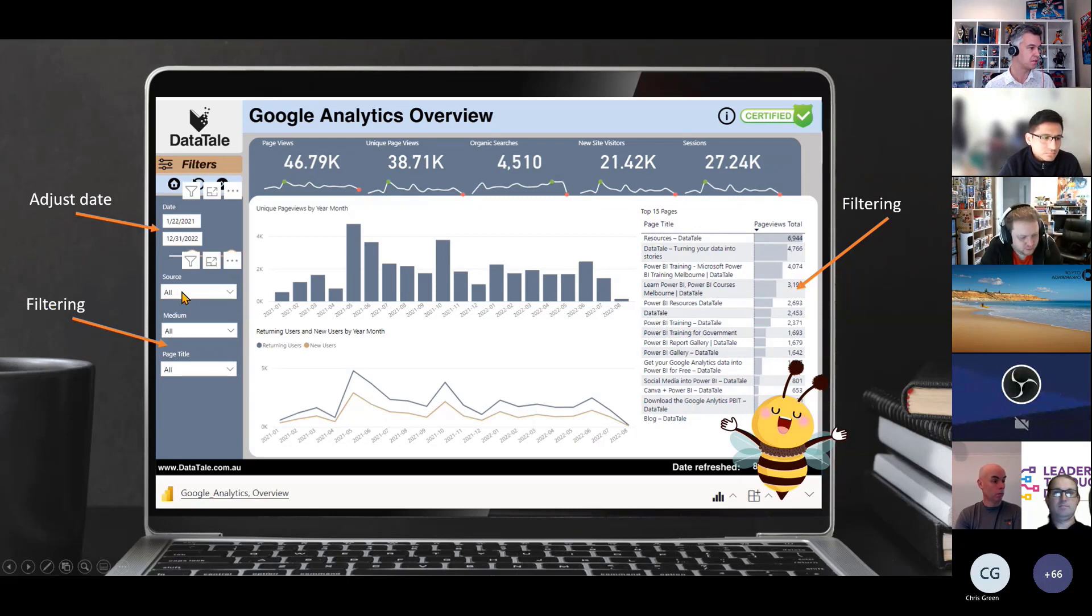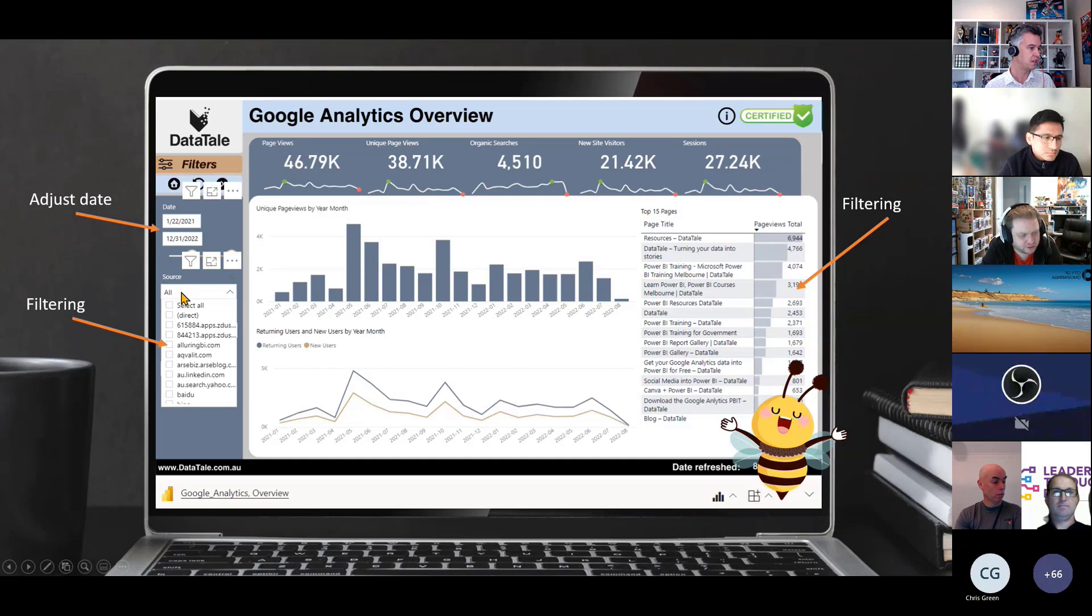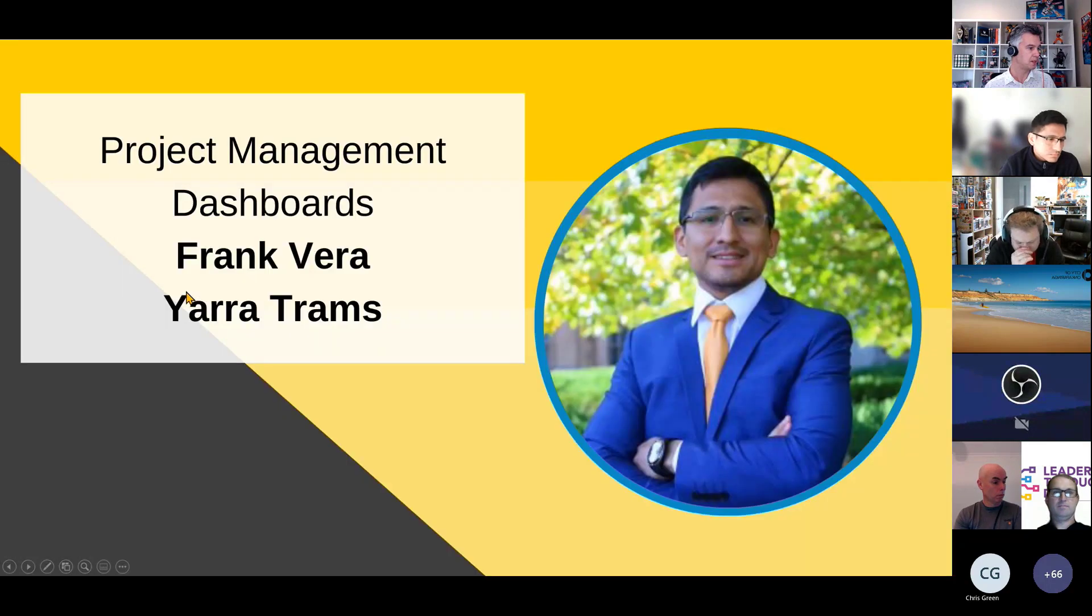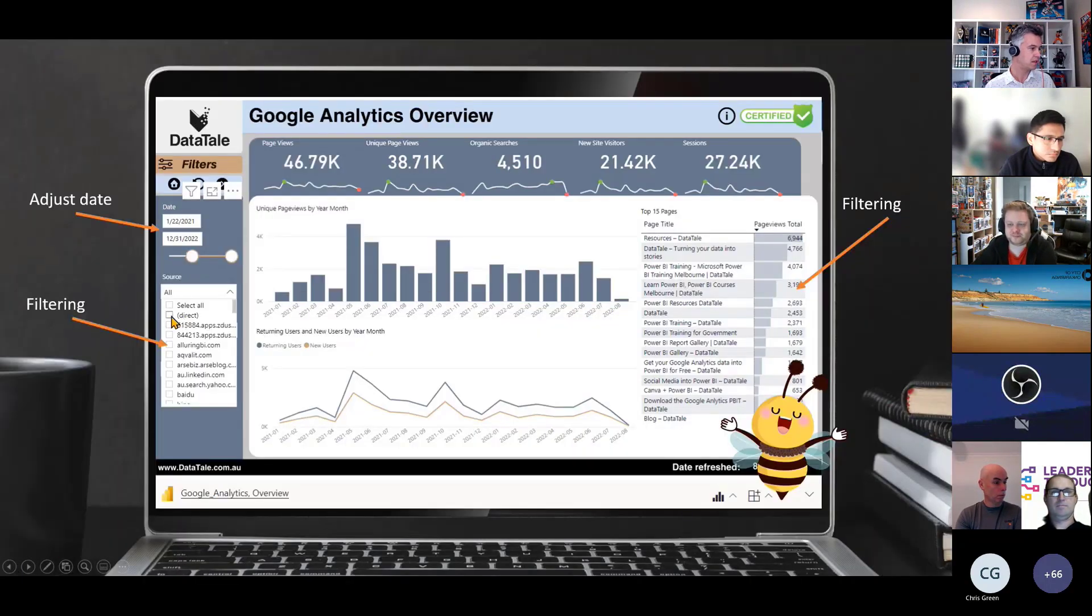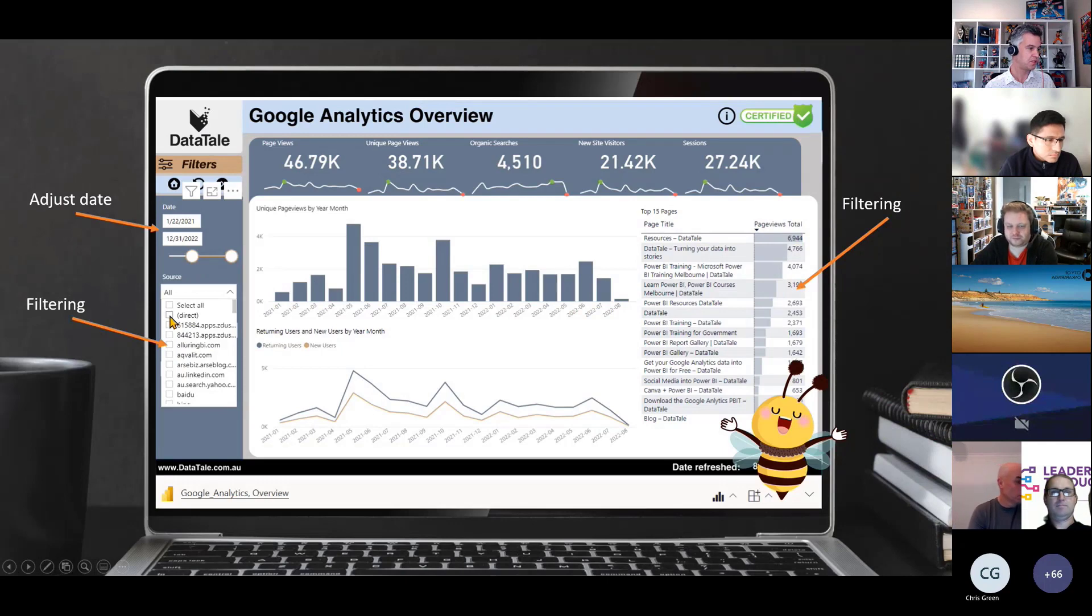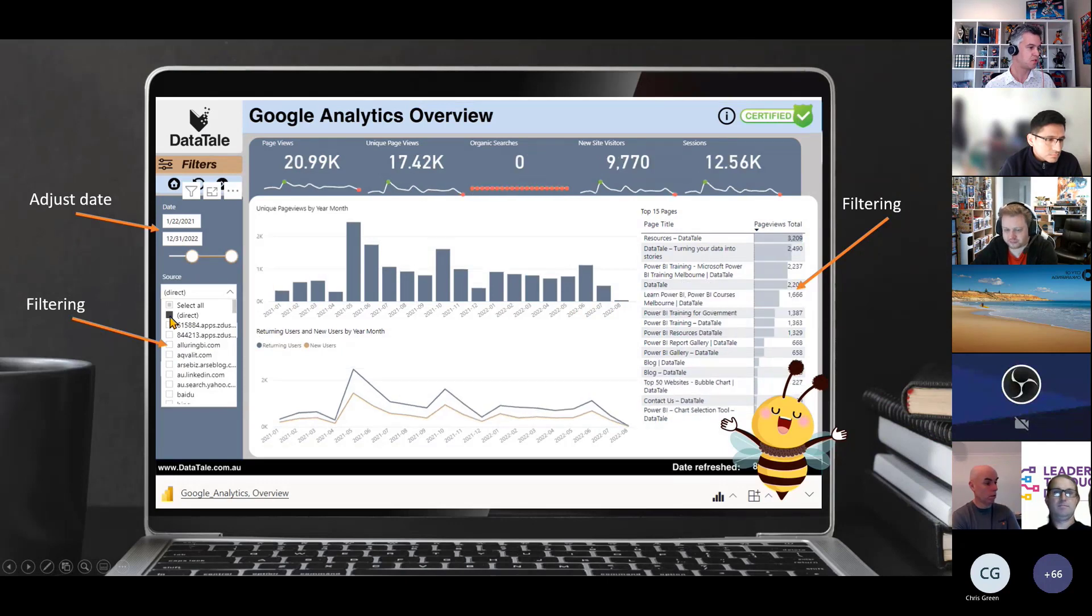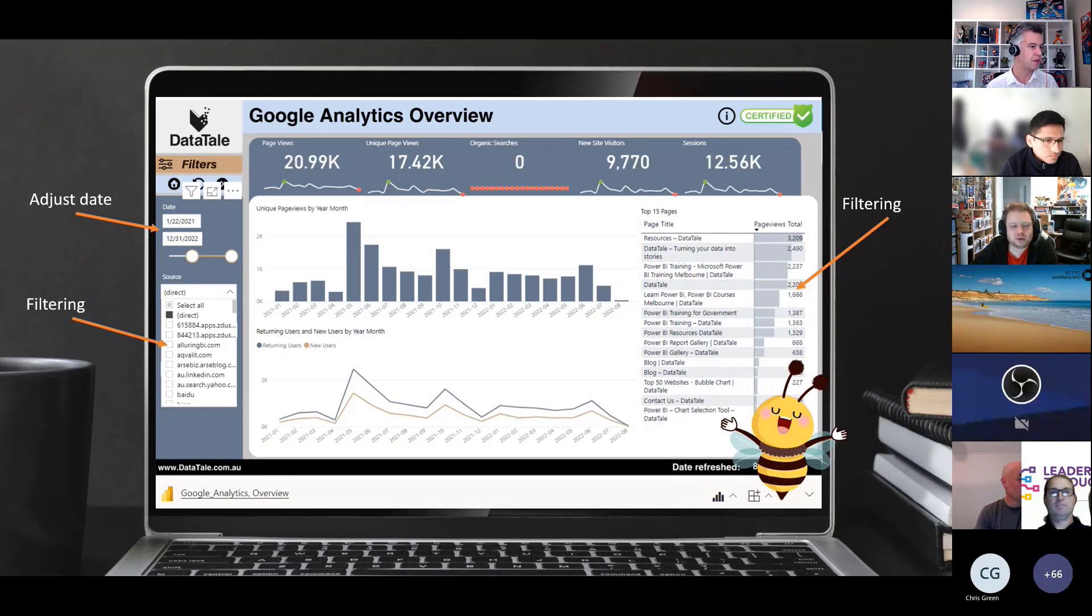I can click here on the source. I'll go back. Click here on, I'm just interested in direct, and I'll show you this Power BI report a little bit later.